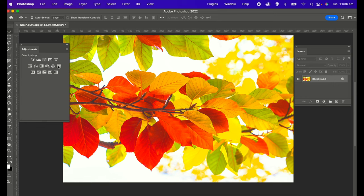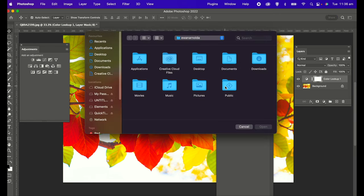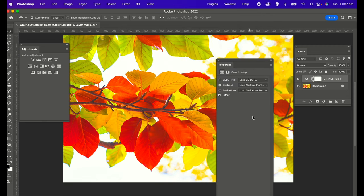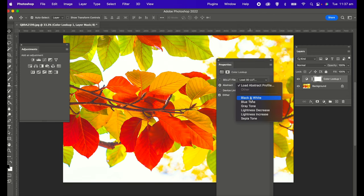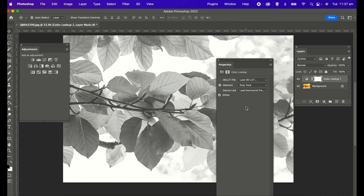Method seven is the color lookup, which is this icon here in the adjustment layer. You click on that and choose, click on Abstract. This always pops up for me. Just click on Cancel and then click on Load. What I found was that when I choose Graytone, it creates this beautiful black and white soft image. I really liked it a lot. Again, there's not much in terms of fine-tuning. You can use anything from the adjustment layers to adjust the image.